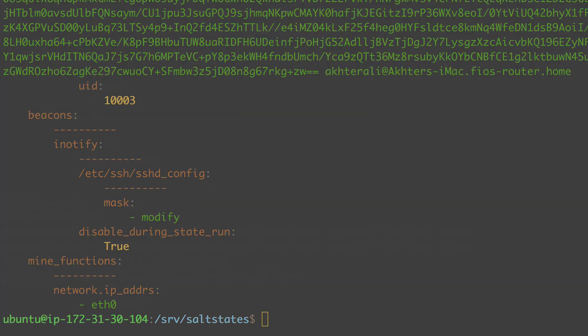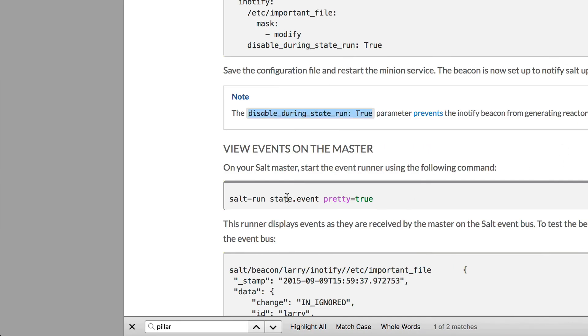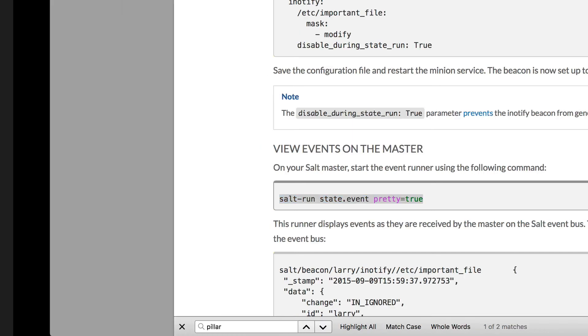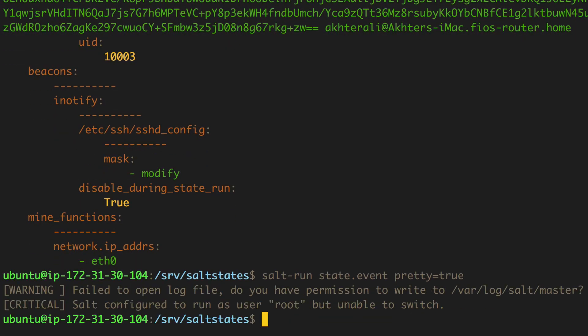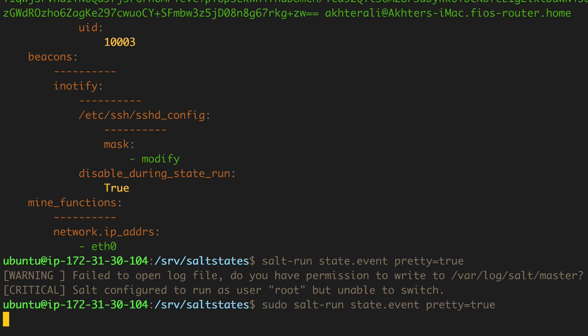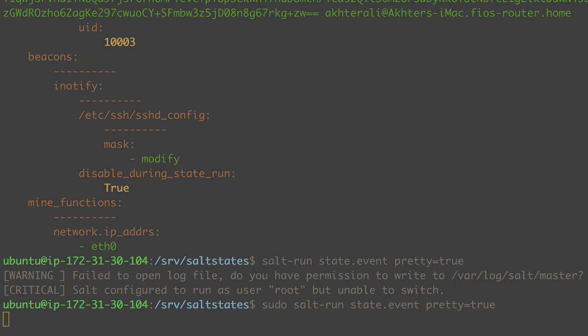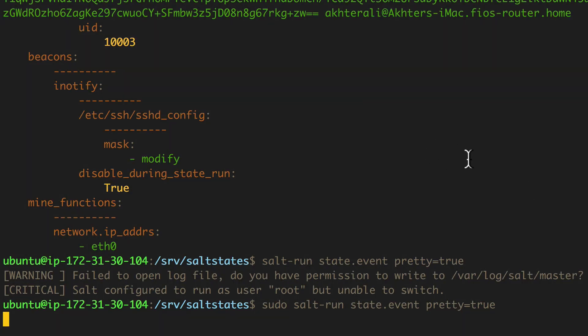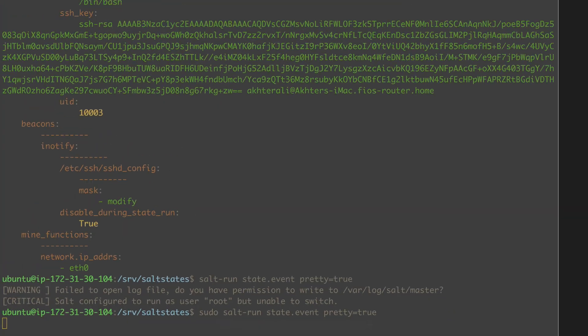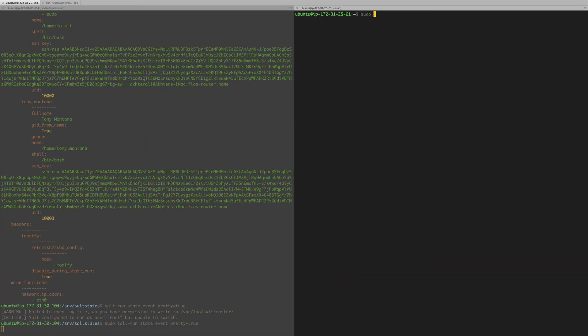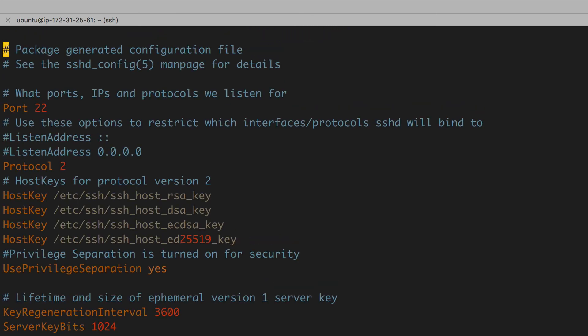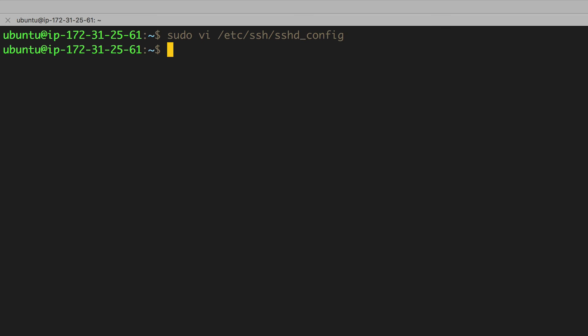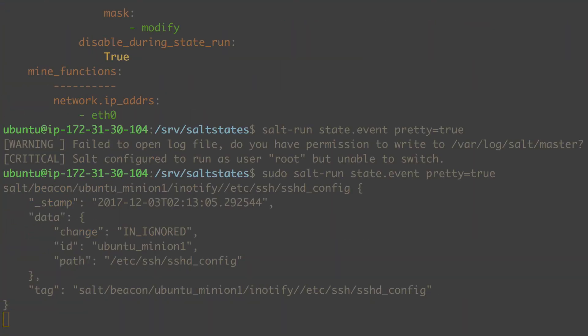in this example, in the same page here, there is a view events on the master. So salt run state.event pretty equals true makes the JSON pretty. Not that JSON is really pretty, but it's more readable this way. All right. So if you get no return, that means it's running, it's listening. There's just no events being recorded. So now let's go ahead, make some changes to that file. I'll just put a comment. This is a change.